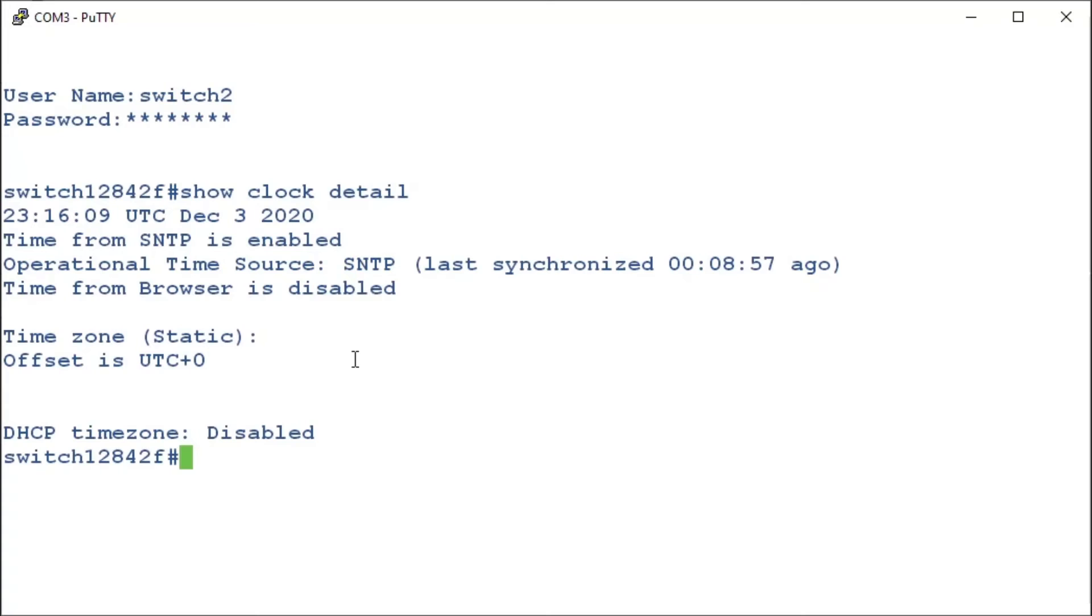If we scroll up, we can see that our time says 11:16. For this example, that's not correct. It's 4:16 where we are, so we've got to get that fixed. Our date though is correct, so all we have to do is set the correct time zone.